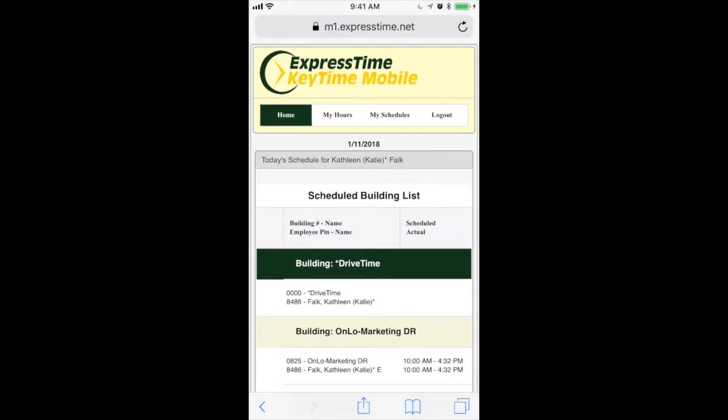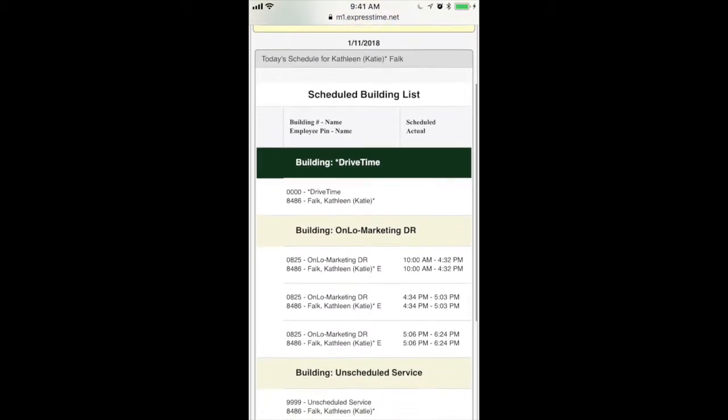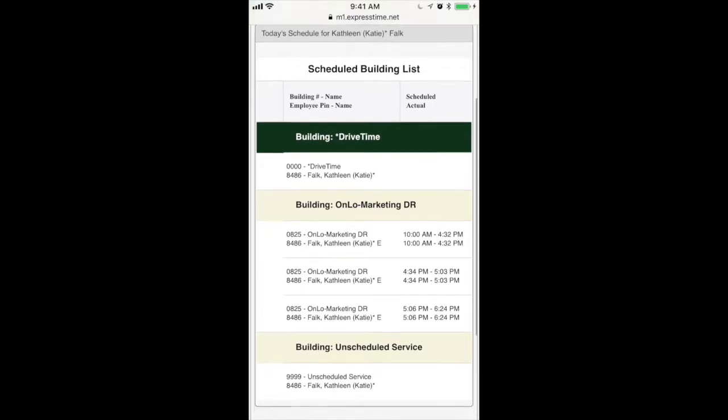You should be on the homepage. If you're not, click the upper left-hand tab to get yourself back to the homepage if for some reason it's not loading correctly.